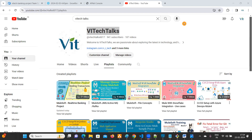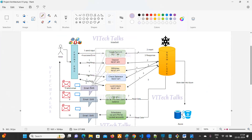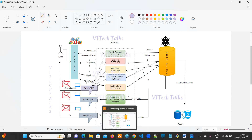Hello everyone, welcome back to MuleSoft real-time project. In this video we are going to talk about project architecture phase two. Phase one we have successfully completed — let's first see what we have learned from phase one.